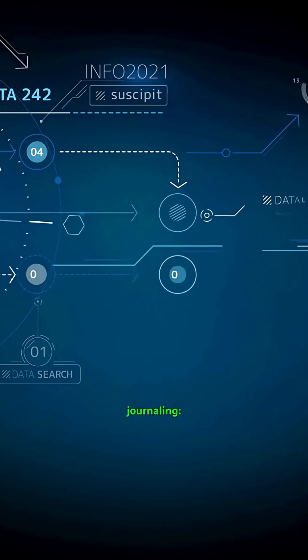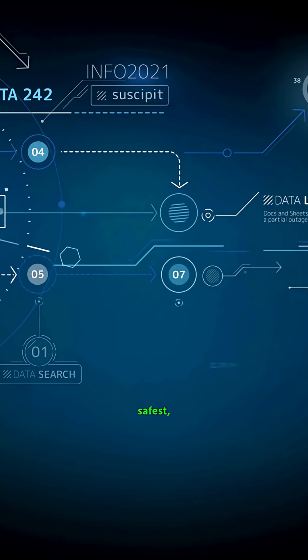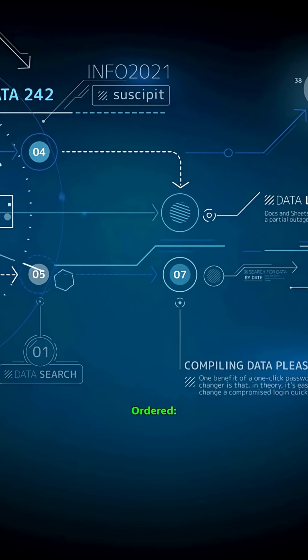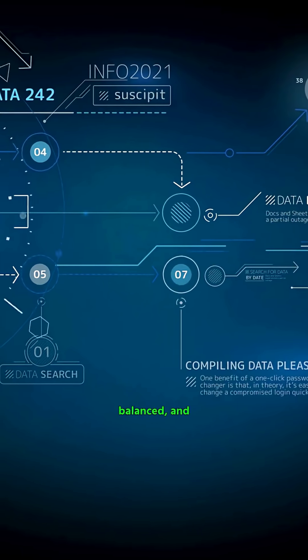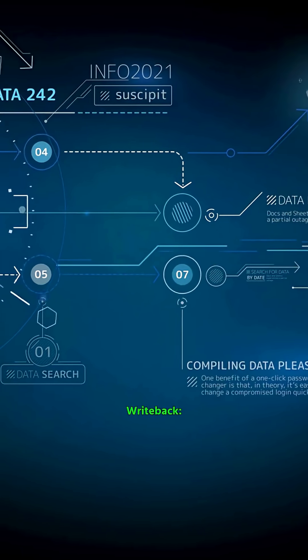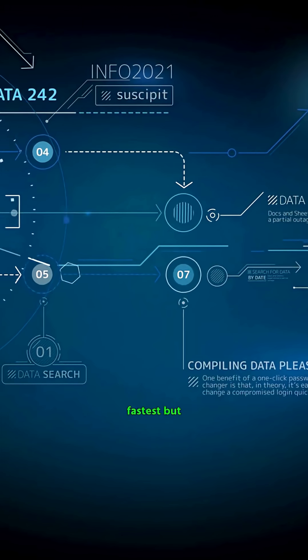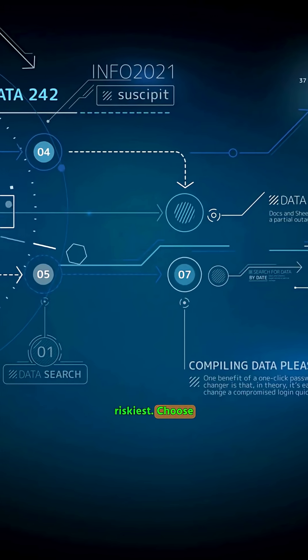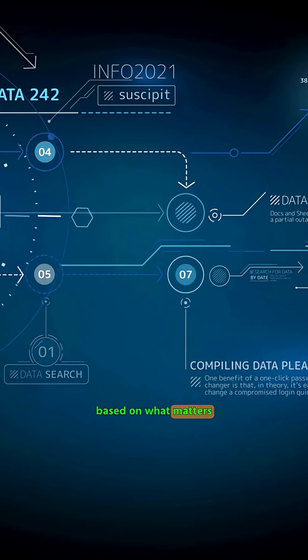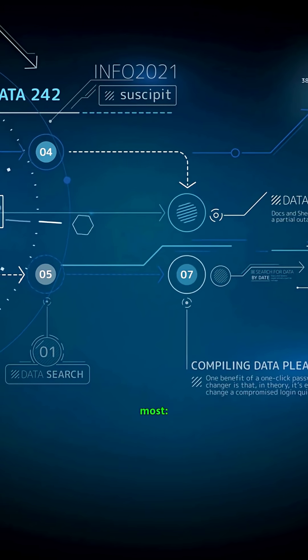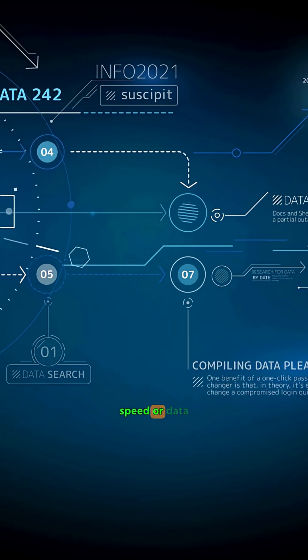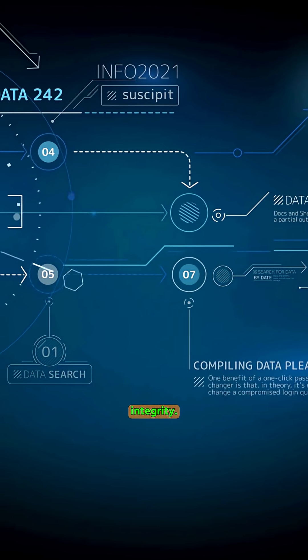In short: data journaling is safest, ordered is balanced, and write-back is fastest but riskiest. Choose based on what matters most—speed or data integrity.